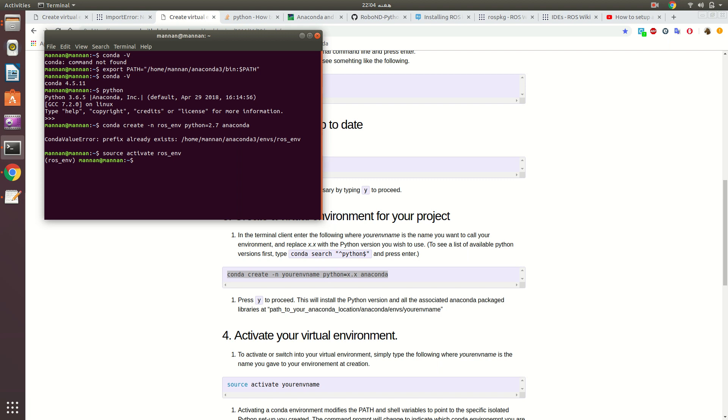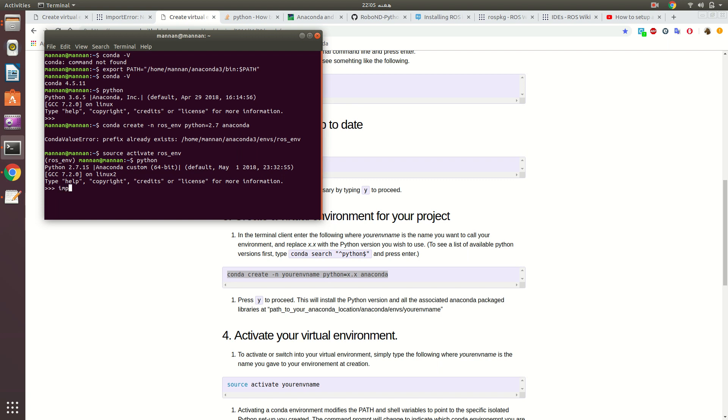Once the environment is ready, you need to activate it. Now it has been activated. There's one important thing: when you install and activate it, now I am using 2.7.15. Now if I import rospy, it is importing. If I import rospkg, it will import.